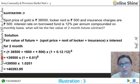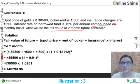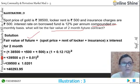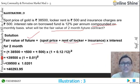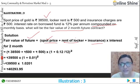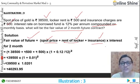So we have to use the formula for compounded basis to calculate the fair value. We write the compounded formula, substituting: spot price Rs. 38,500, local rent Rs. 500, and insurance Rs. 500. Now we calculate the interest for 2 months using the compounding ratio.